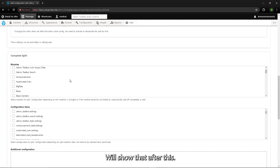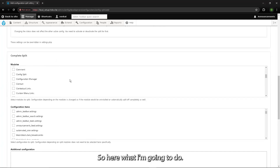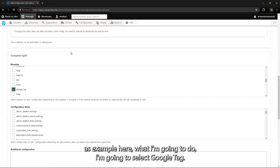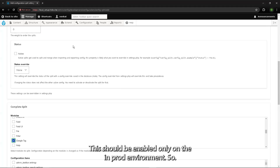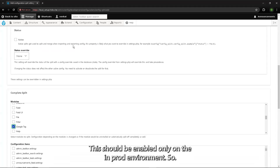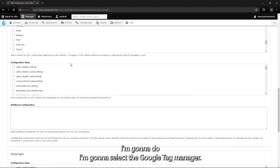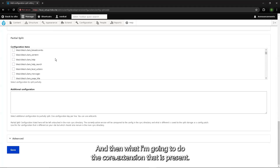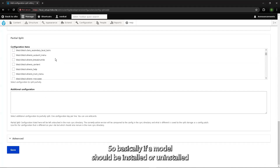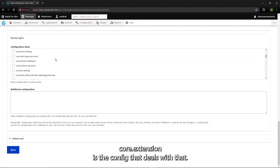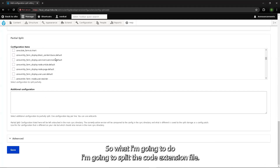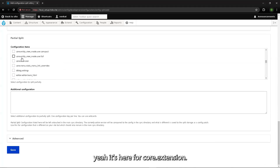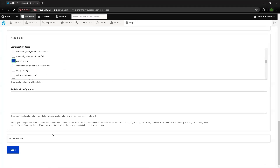I'll override the split status using settings.php — I'll show that after this step. As I said, I'll use Google Tag Manager as the example. This module should only be enabled in the prod environment, so I'll select Google Tag Manager. Core.extension is the config that deals with installing or uninstalling modules, so I'll split the core.extension file and save it.